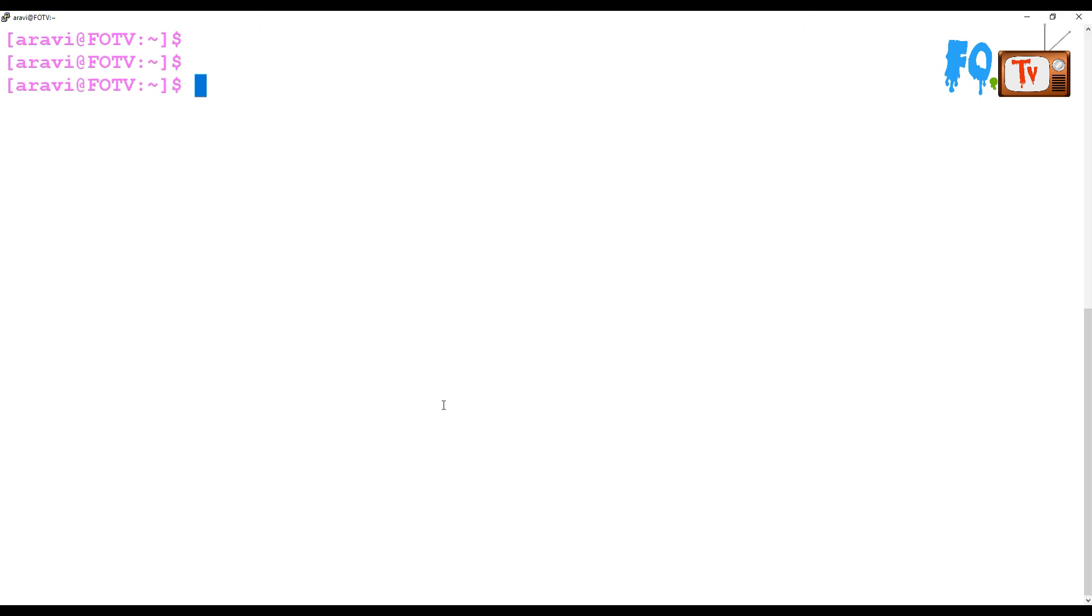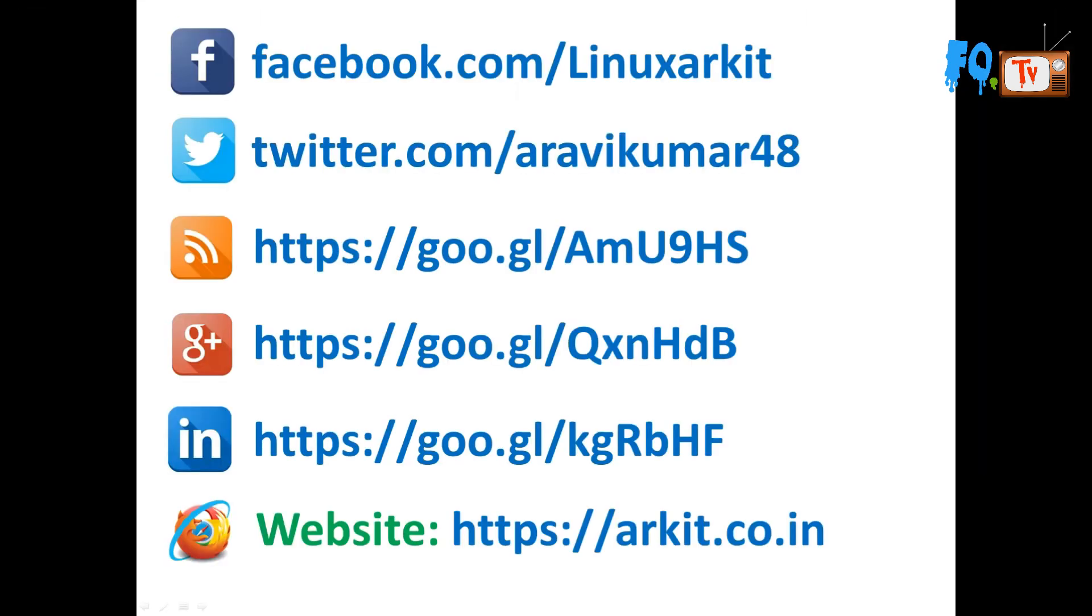That's about the dig command. Stay tuned, subscribe to the channel. If you like the video, press the like button. Thanks for watching. Please follow us on social networking sites. If you have any technical-related questions, you can ask.